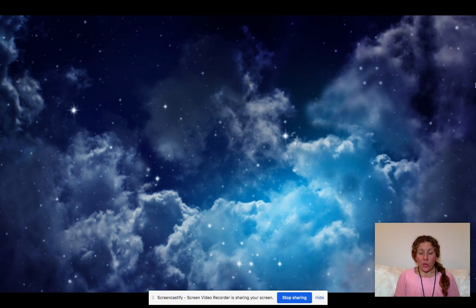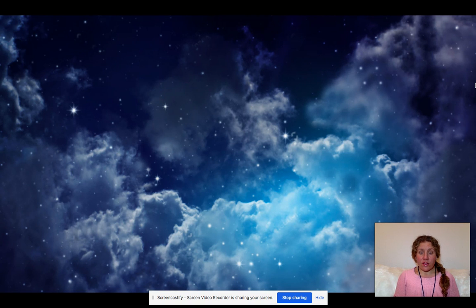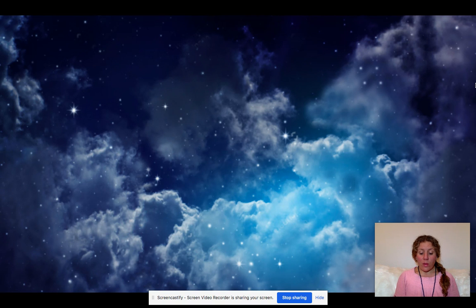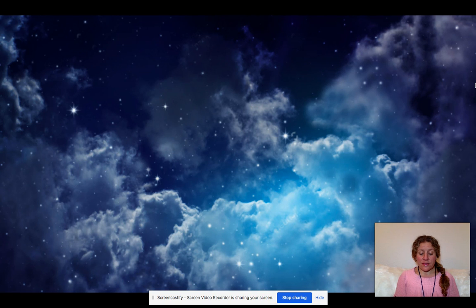When kind words are spoken, buckets get fuller. And when unkind words are spoken, buckets become a little emptier. We all want our buckets to be full of love, kindness, peacefulness, and happiness. Everyone does.